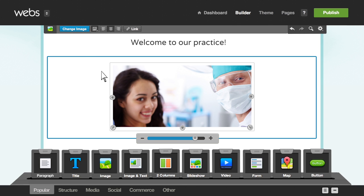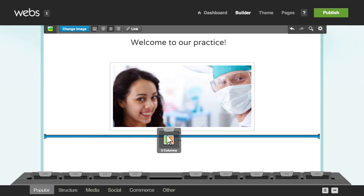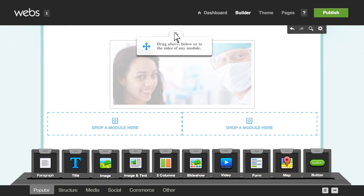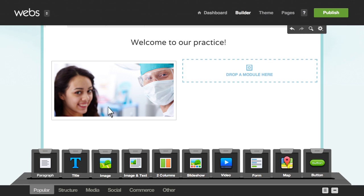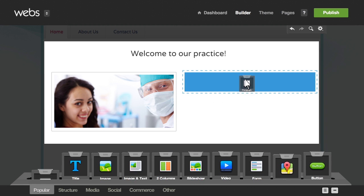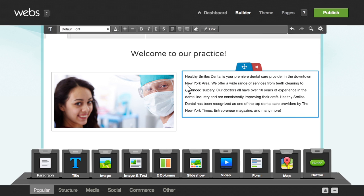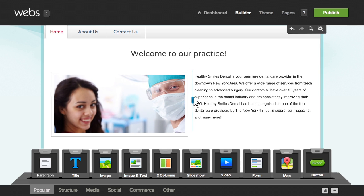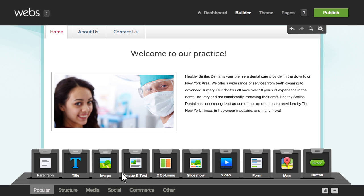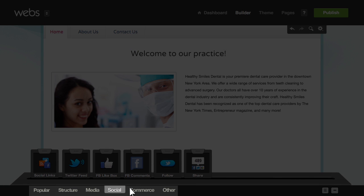Arrange your content with columns. You can drag existing modules into the columns and add new ones as well. You can easily resize the columns to fit your needs. You can access even more like social media modules by clicking the links at the bottom of the screen.